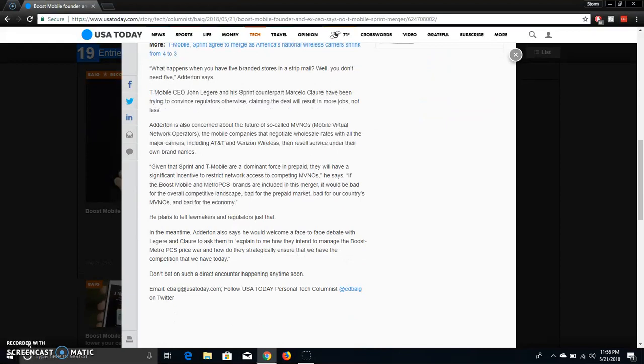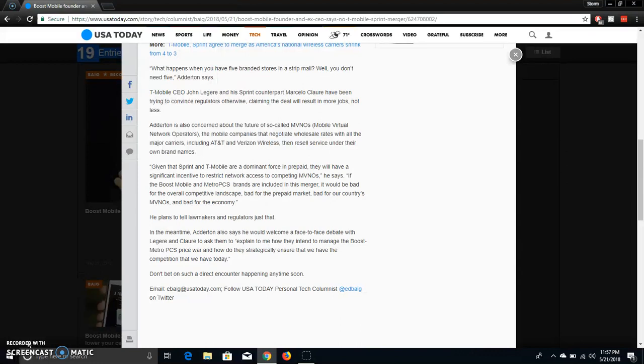It says the founder of Boost Mobile Kiki goes on and says, quote, what happens when you have five branded stores in a strip mall? Well, you don't need five. T-Mobile CEO John Ledger and his Sprint counterpart Marcelo Claure have been trying to convince regulators otherwise, claiming that the deal will result in more jobs, not less. Both of them did say that in their video, saying that when this merger will help create jobs and stuff like that and whatever.